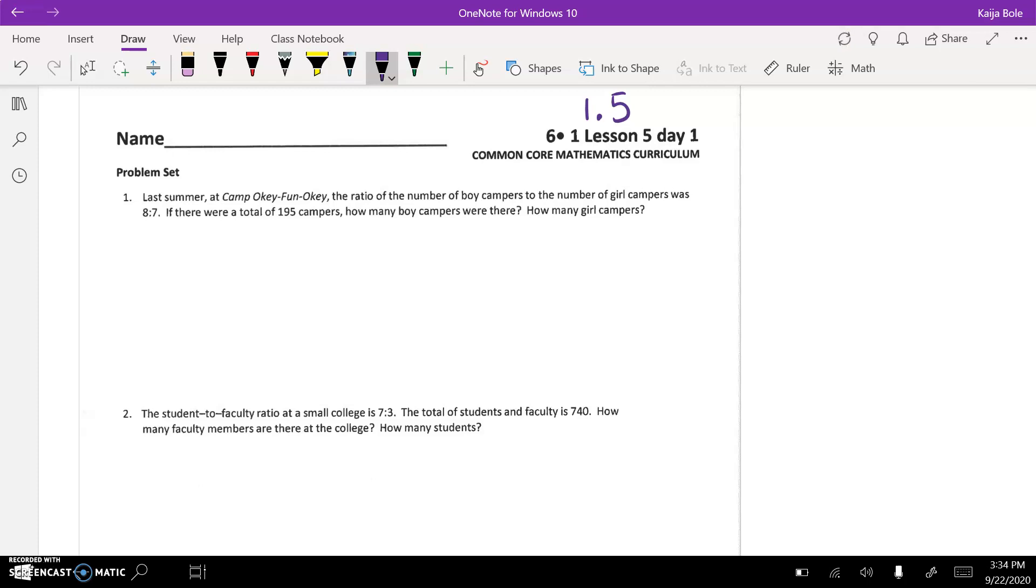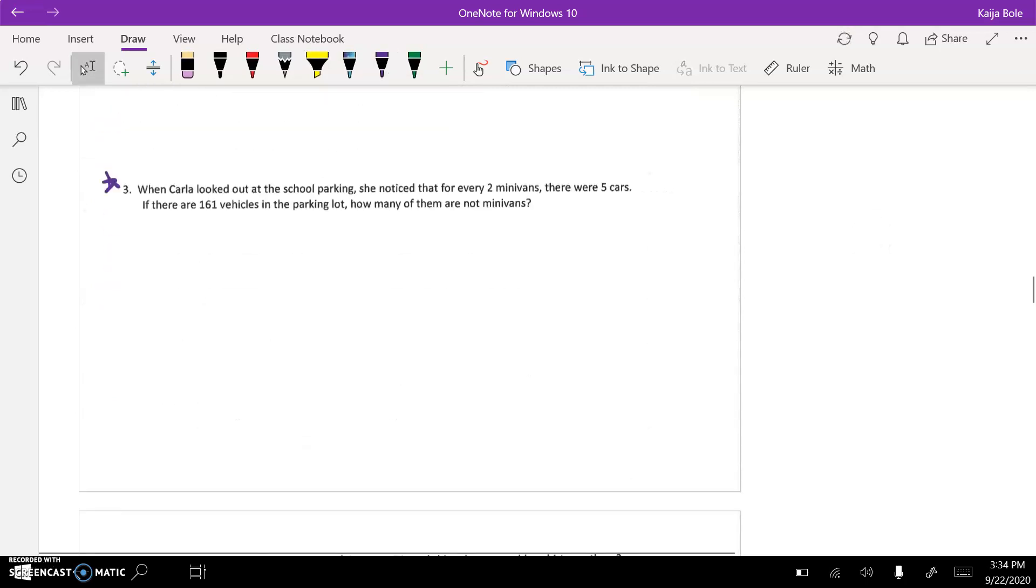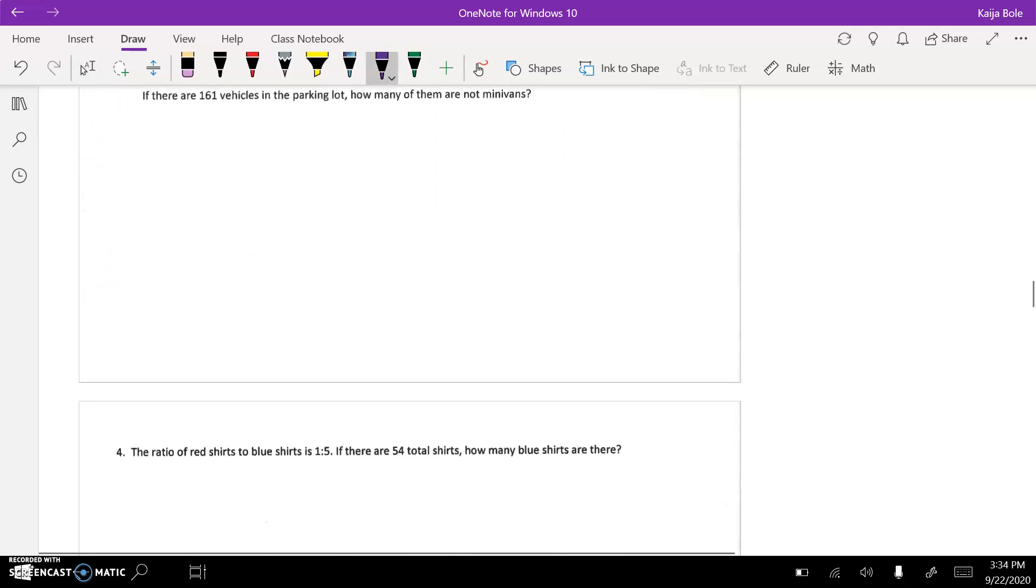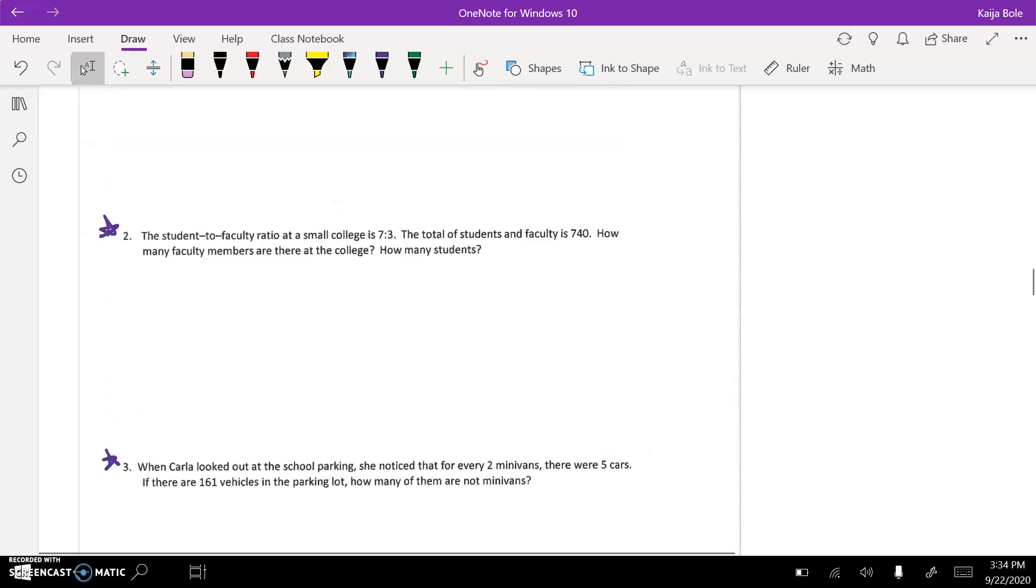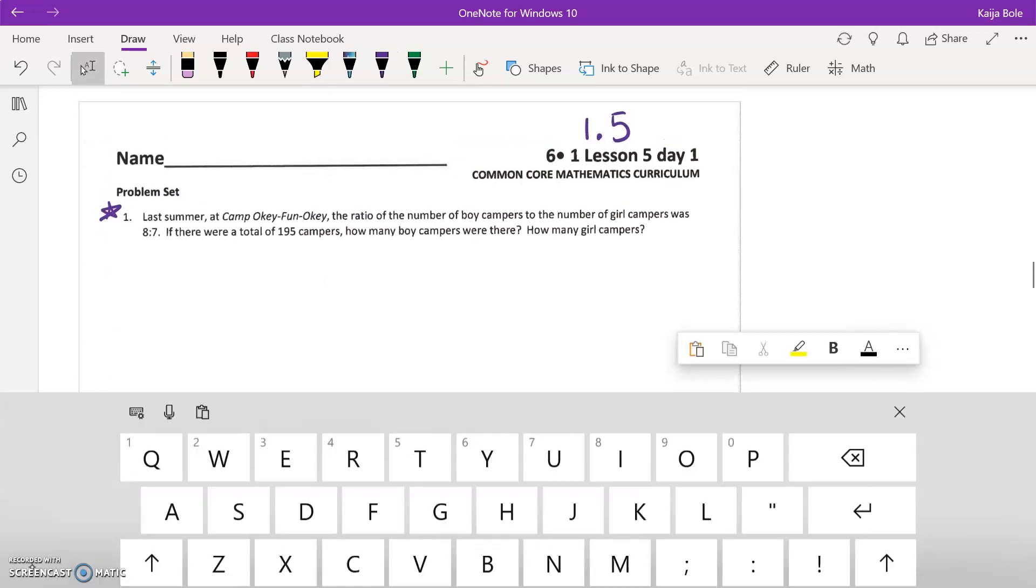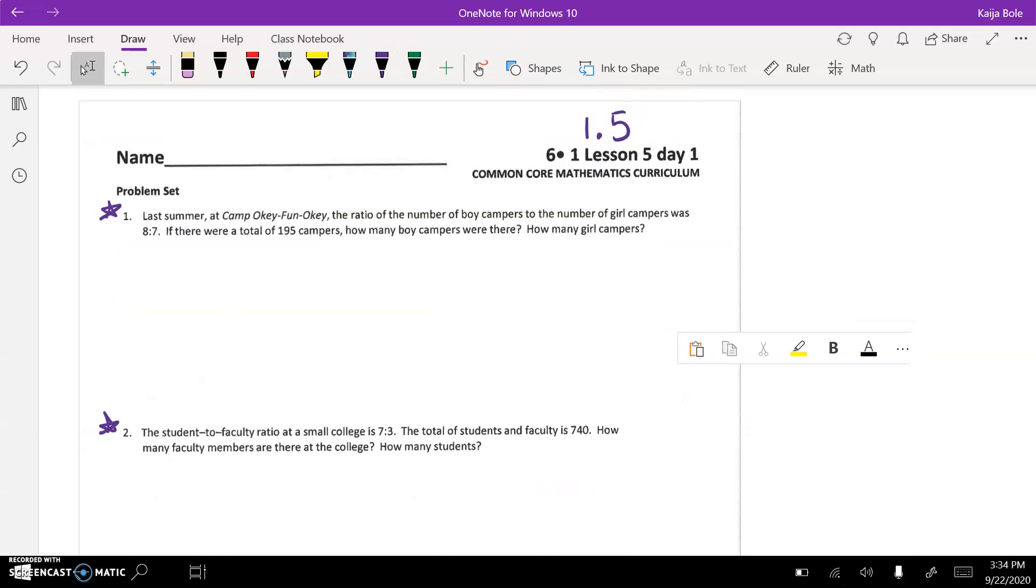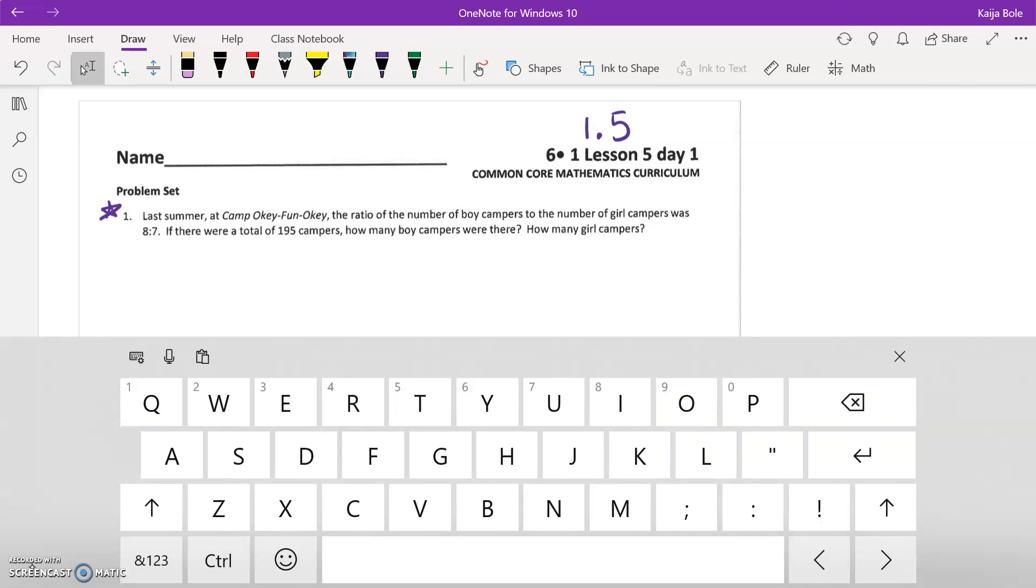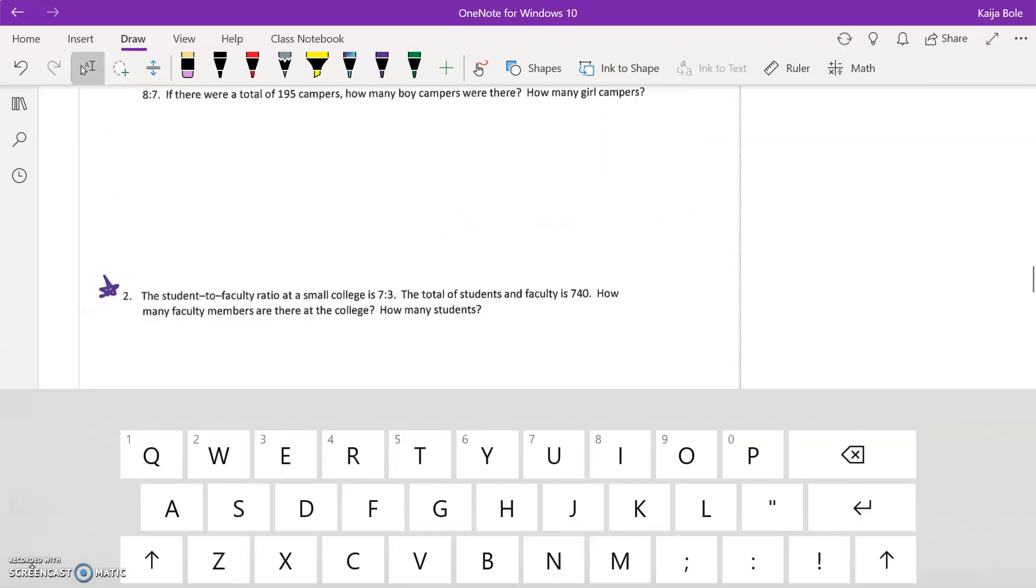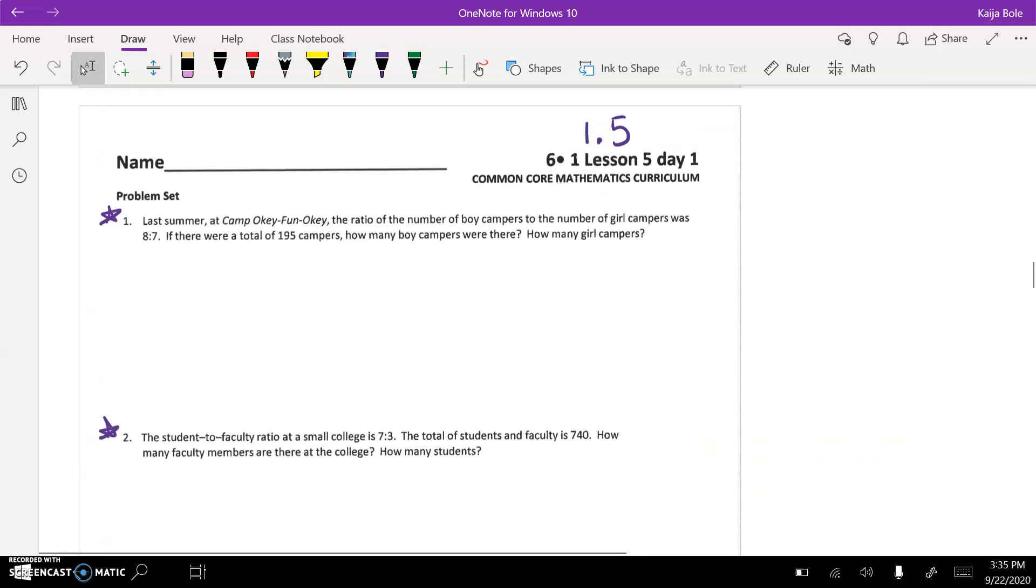So today in the classwork, the goal is to do numbers one through four. One, two, three, and then four. So for all of these, what I want you to do first is just read all of the questions and underline the important things.